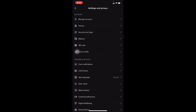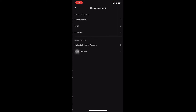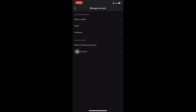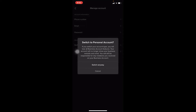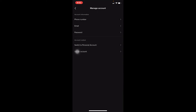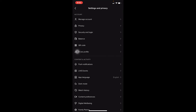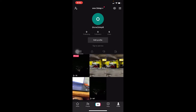If I want to switch to another account type, click on the three dots and go to Settings and Privacy, then go to Manage Account. From there, click 'Switch to Personal Account' and click 'Switch Anyway' to switch my account to personal. That's basically how you can change your TikTok account from business to personal to creator.